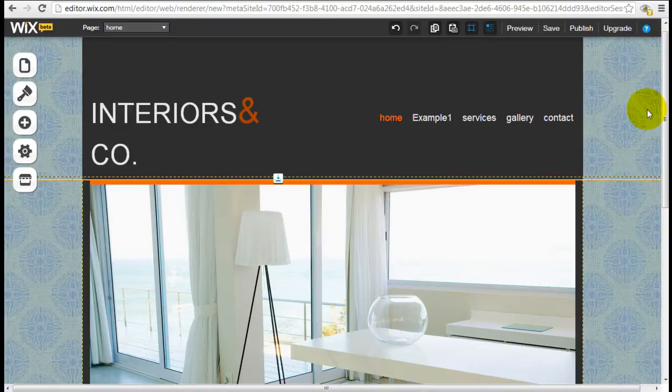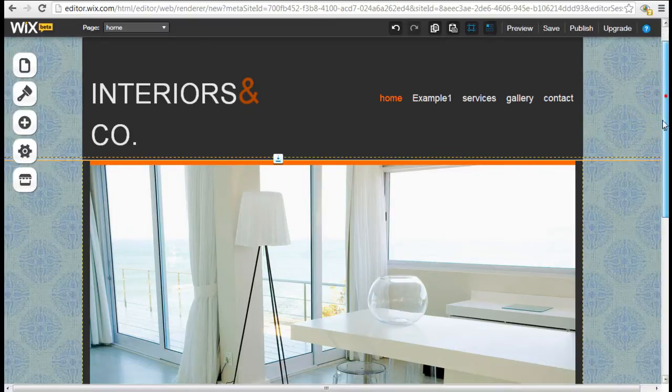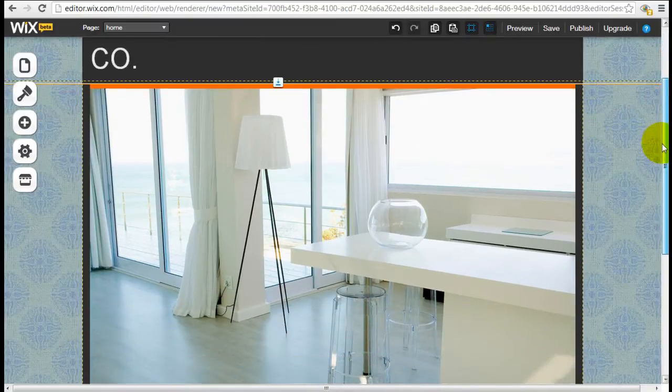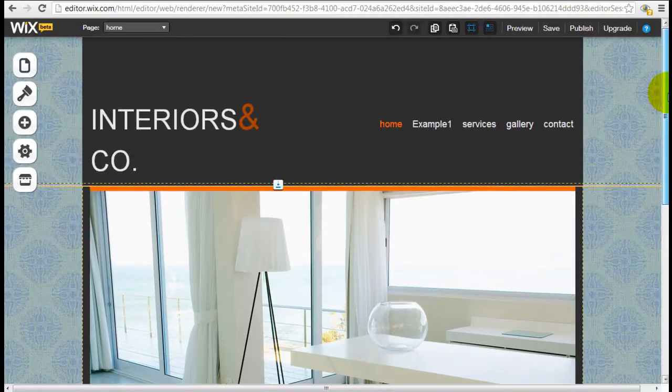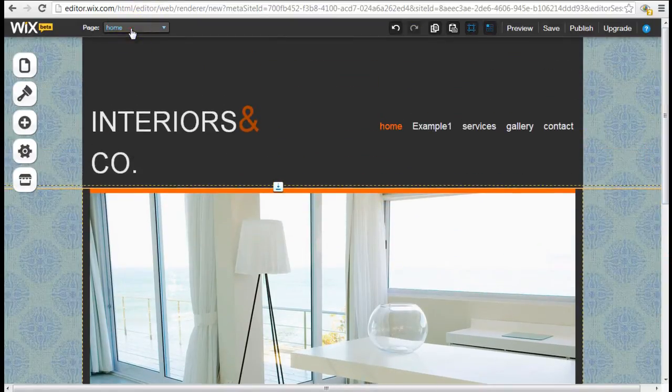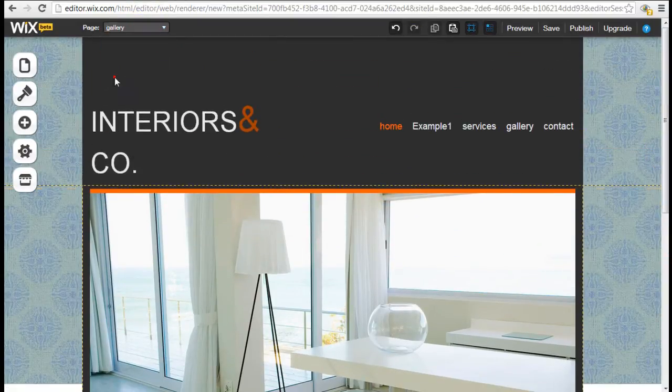So to edit many of these components, it's really just click and edit. It's that simple. For example, we're going to go into the gallery page.